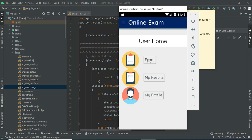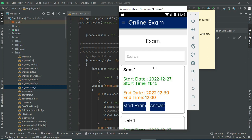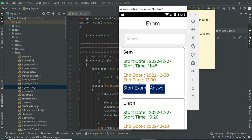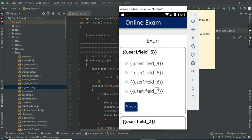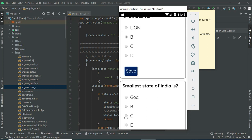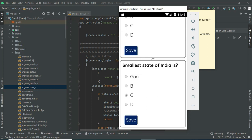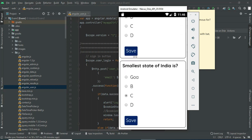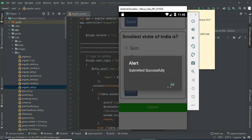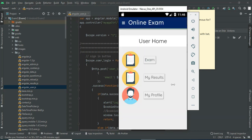Now come back to the homepage. Click Exam — you can view the exam. You can view all the details of the exams you have created. If you want to start the exam, click Start Exam. Answer all the questions, then click Submit. Submitted successfully.